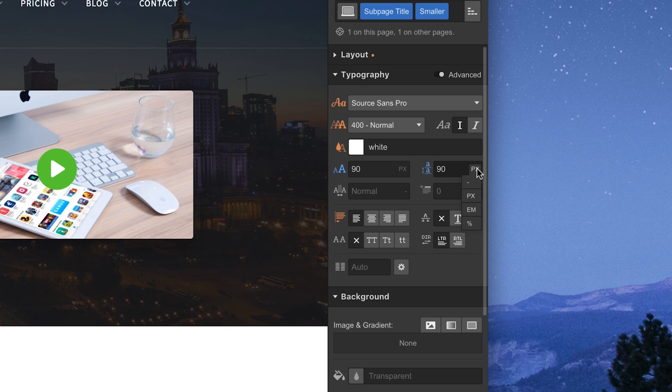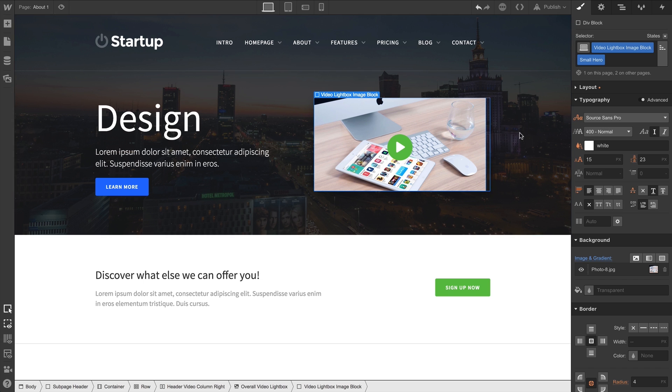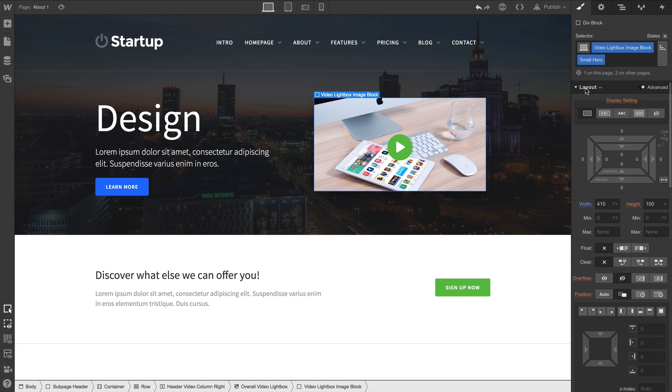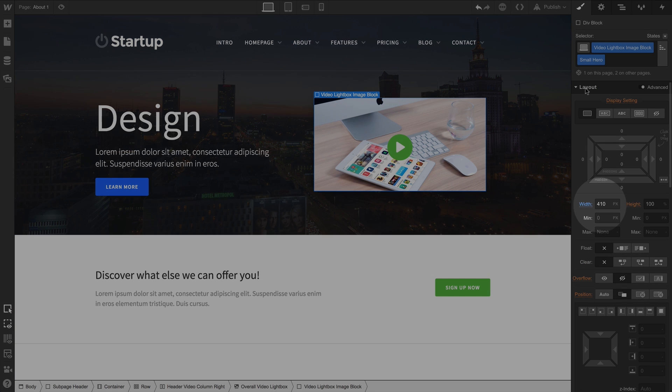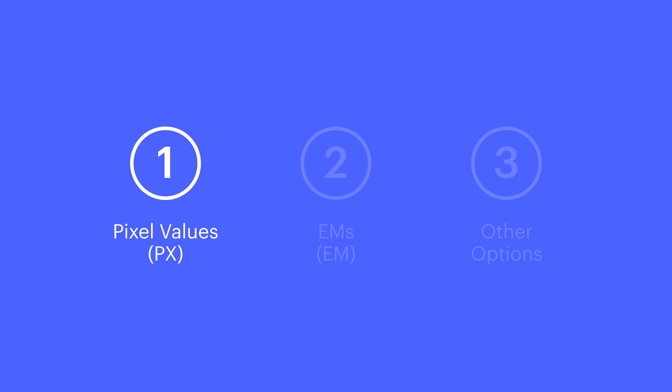Same thing for line height. We have other options here too, but the default is pixels. Pixel values for font size can proportionally scale with images and other elements that have an assigned pixel value.